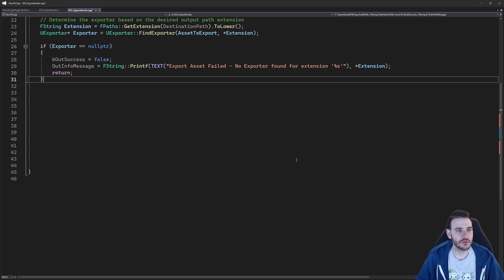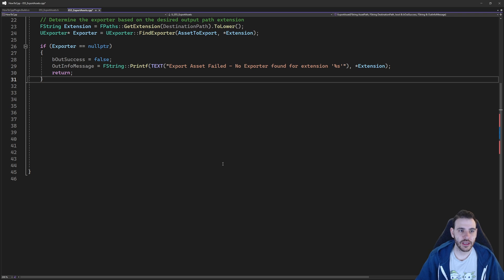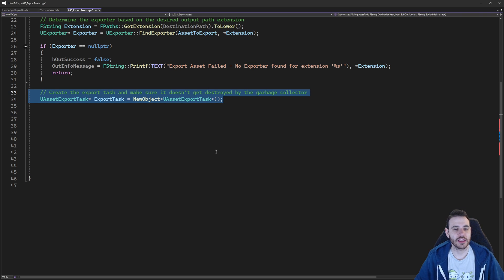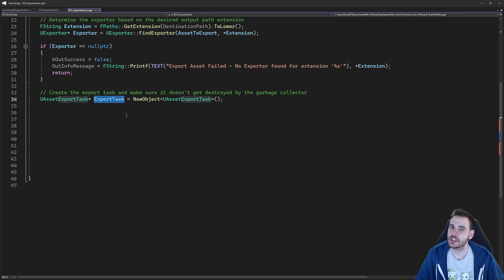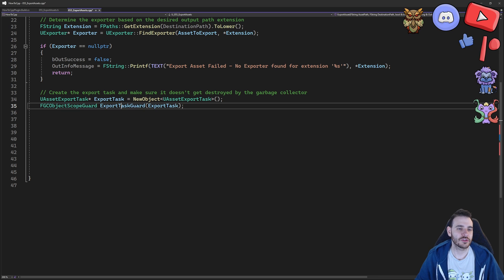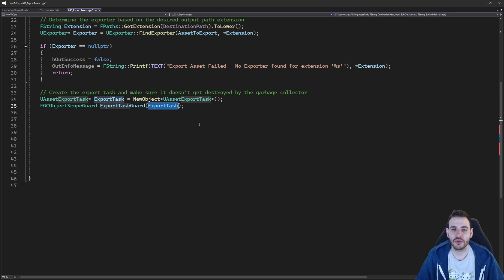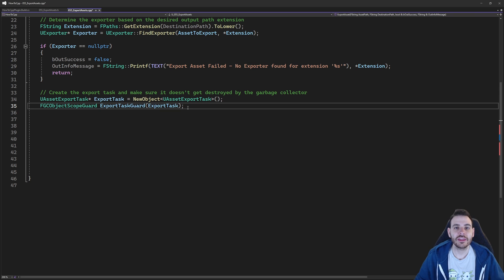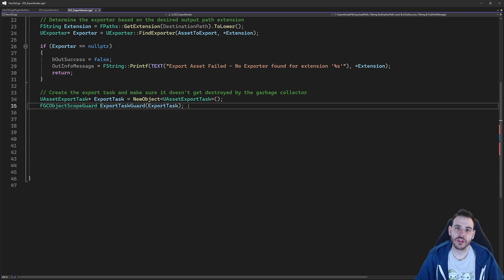Now that we have an exporter, its job is to process an export task. We don't have a task yet, so we create one: a UAssetExportTask pointer via NewObject. That export task can potentially be destroyed by the garbage collector during the export, so we protect it using FGCObjectScopeGuard — this keeps the variable alive until the export is completed or until we're out of the function.